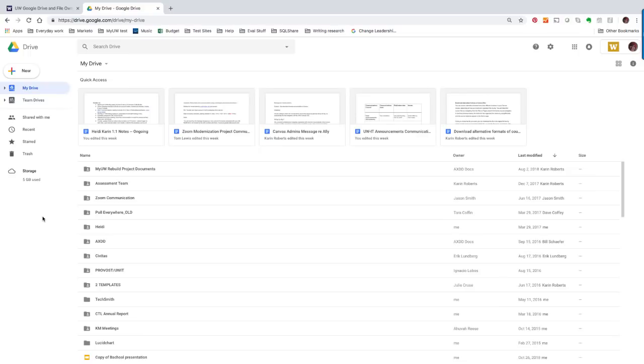Remember to save files shared with you when a colleague is preparing to leave the university. If you have questions, contact help@uw.edu.